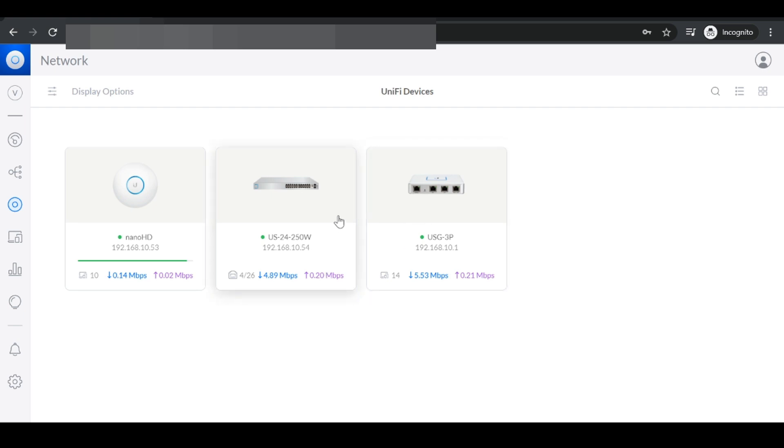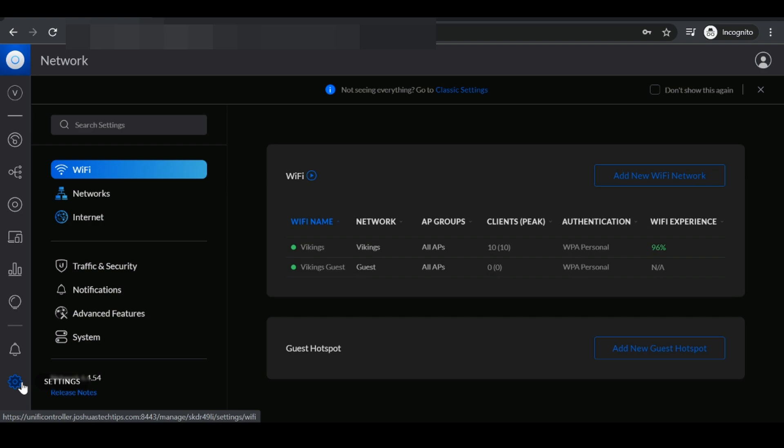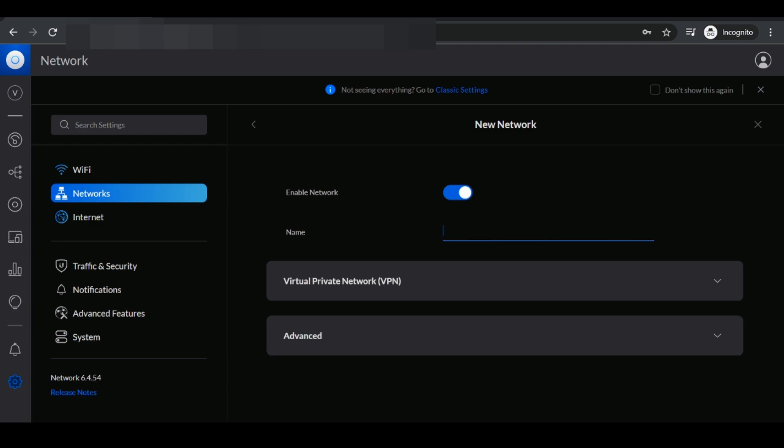Those are the two main devices that you need to have. I also have a unified switch but that's totally optional. You really just need the USG as well as the access point. First we're going to go to settings, then we go to network and here you see a list of the current networks that I have. You want to click add new network and here we need to give the network a name.